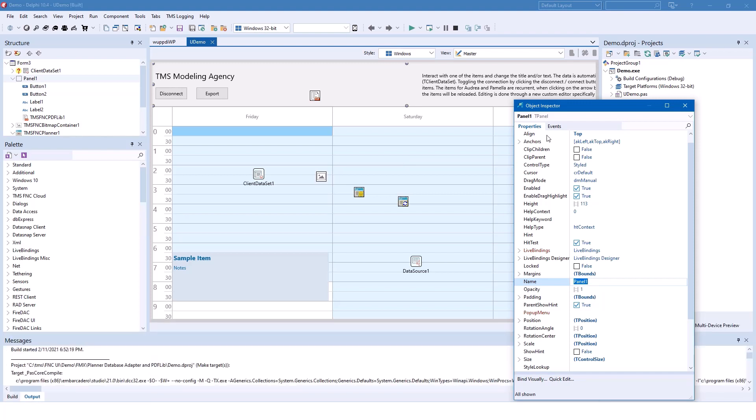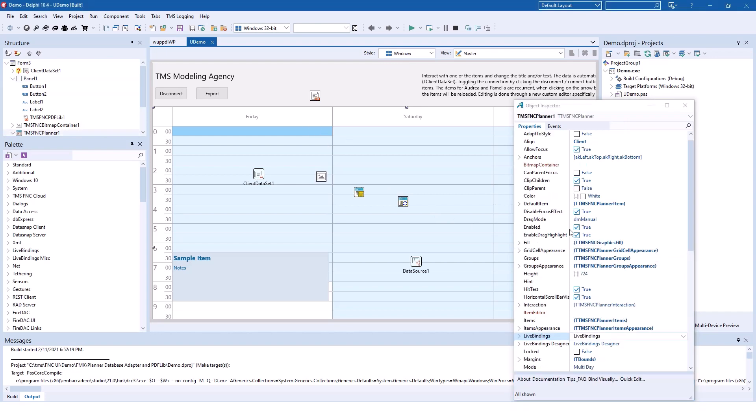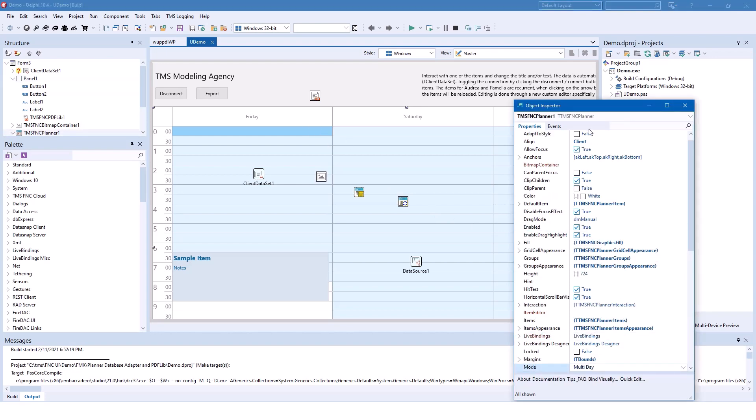Before we run the demo, let me point out a couple of cool things that this component has to offer. First of all, everything is wrapped in nice Delphi data structures. For example, you can change between different display modes which you find if you select the control on the mode property.